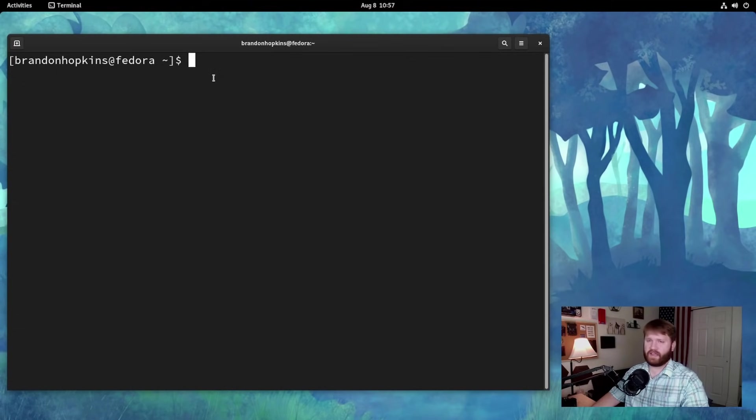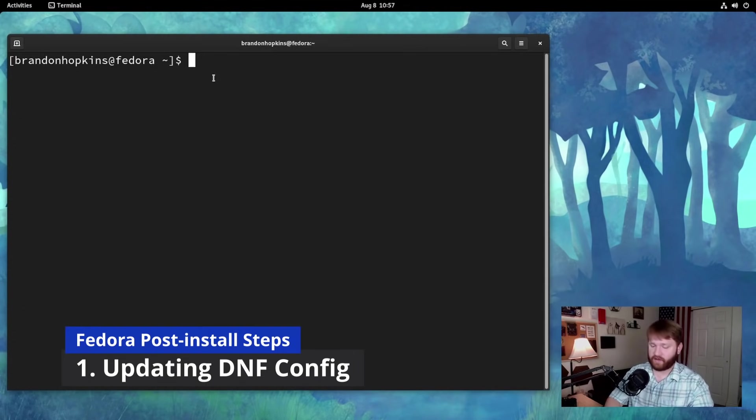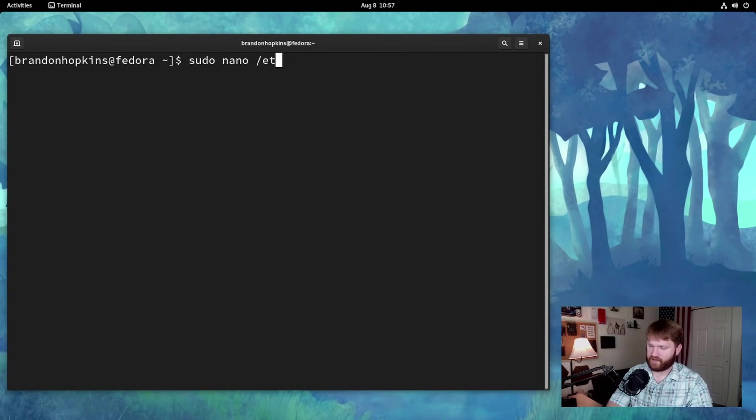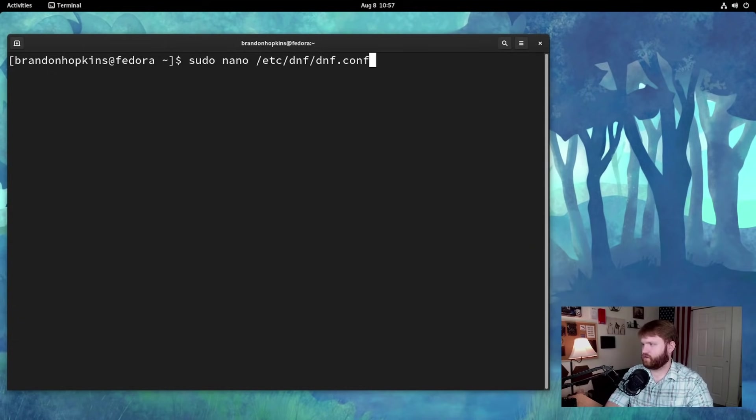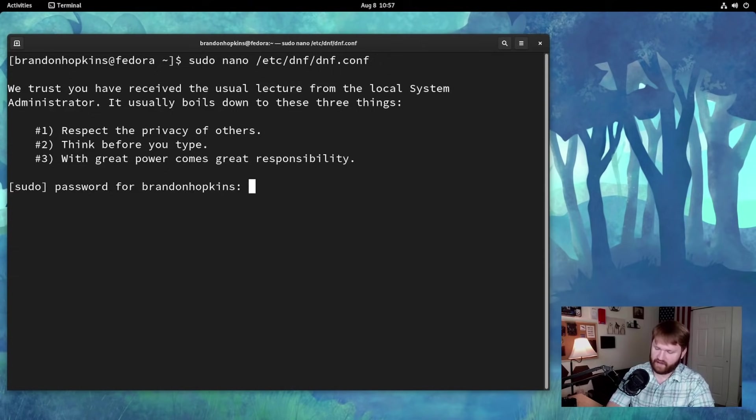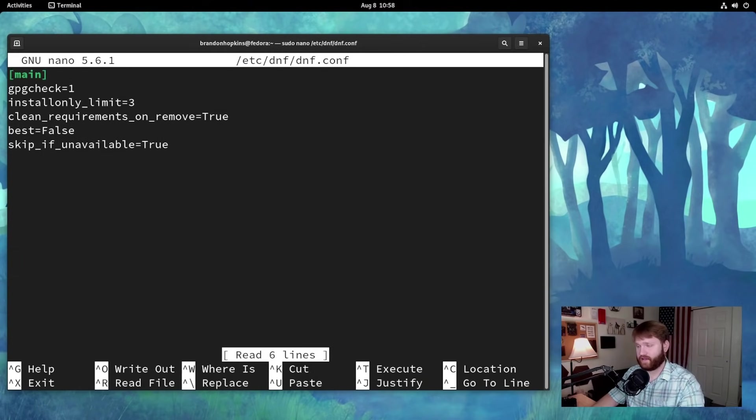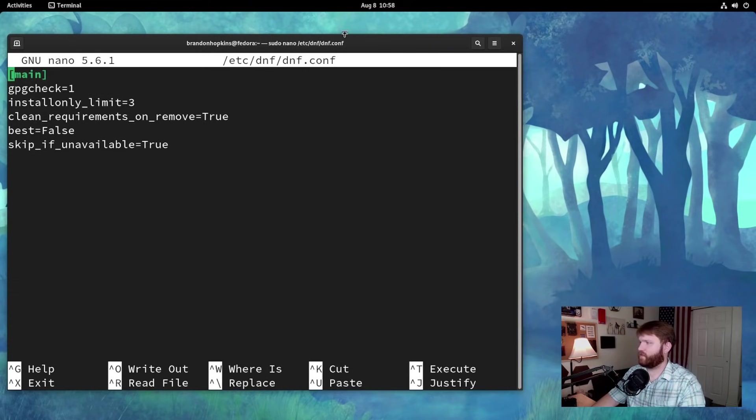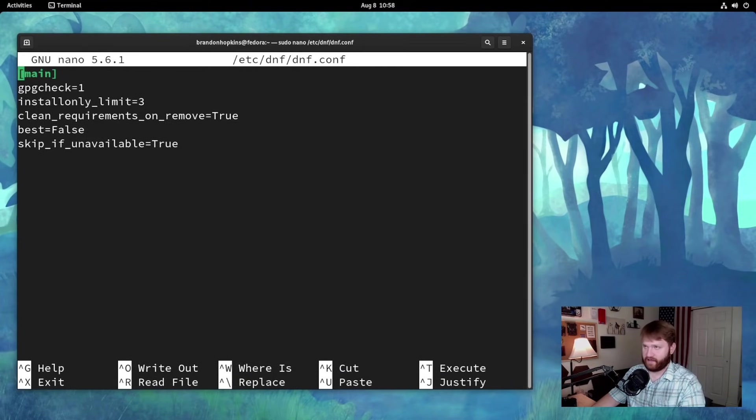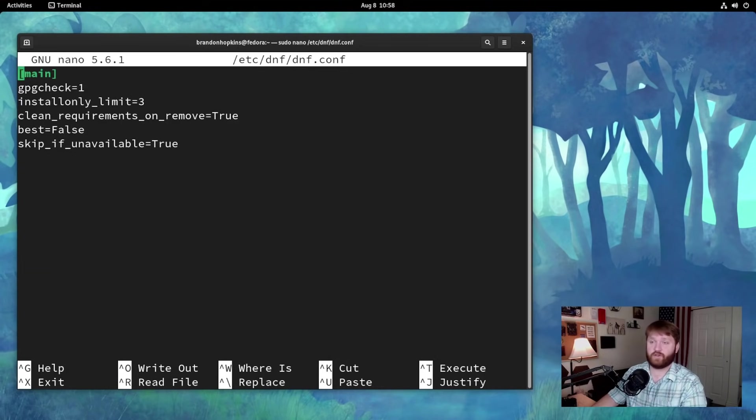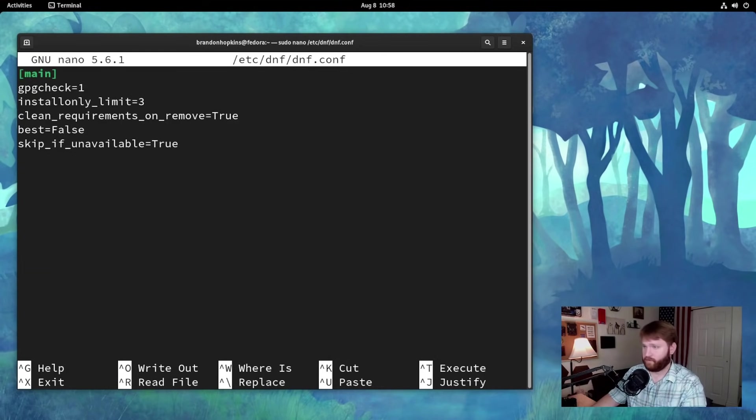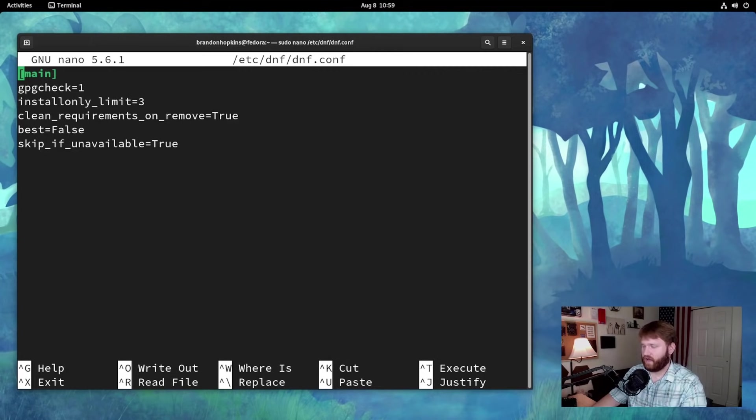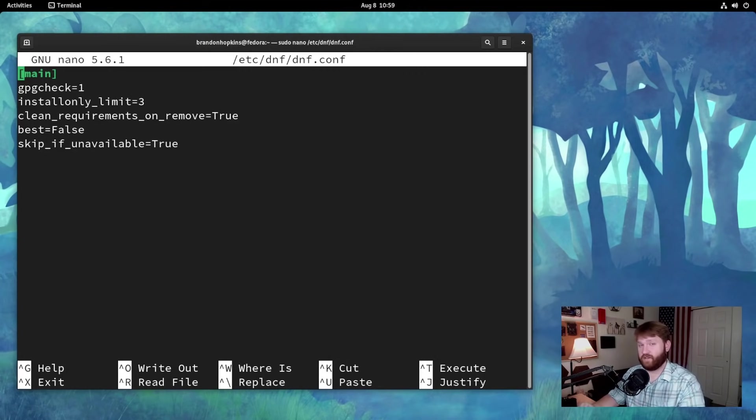Before we even update our system, we're actually going to update our dnf config. To do that, we're just going to go sudo nano /etc/dnf, hit enter, type in your password, and then it's going to bring up this. Now one thing you may be asking yourself is what is dnf? Simply put, dnf is the default package manager for Fedora. With dnf, you can install, do updates, remove packages, and it uses rpm packages. So you can download any rpm off the internet and use that. Dnf is an updated version of yum, which is a package manager that they used to use in Fedora 21 and earlier.